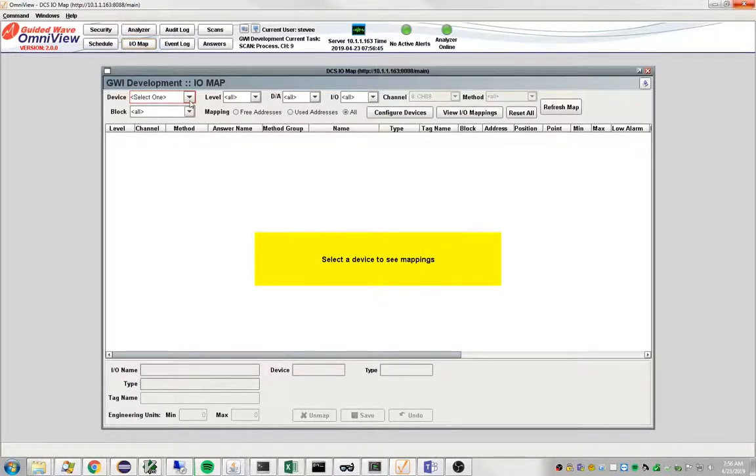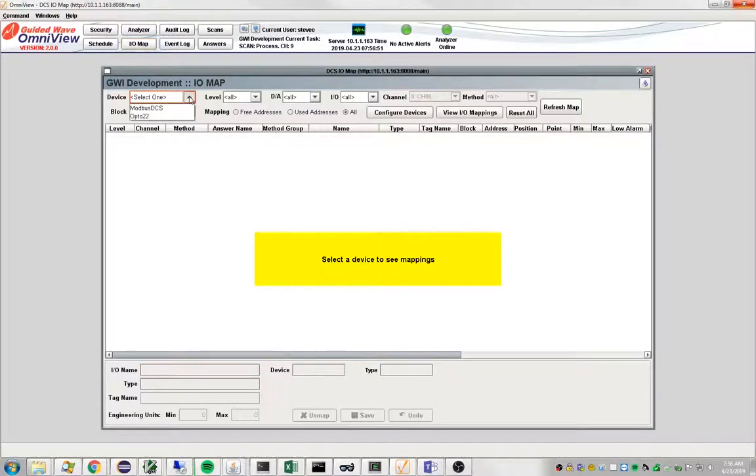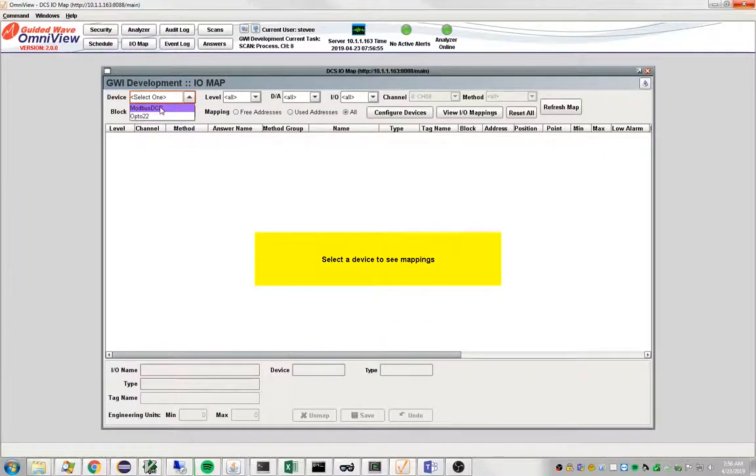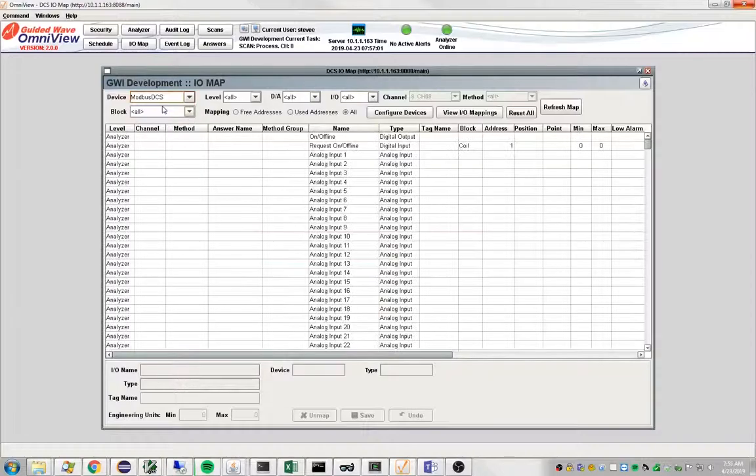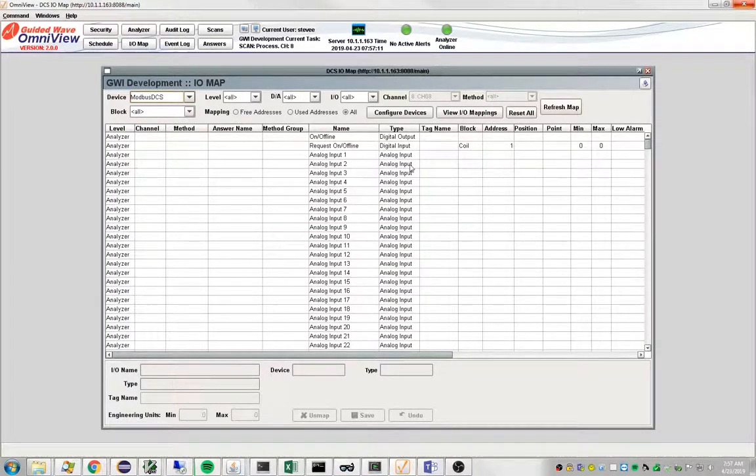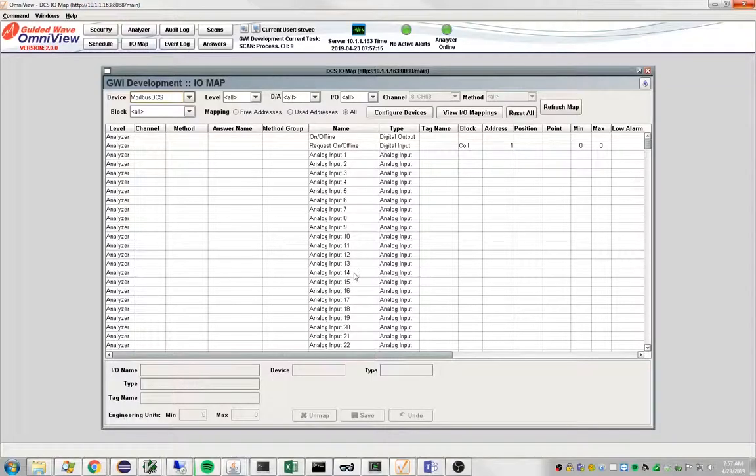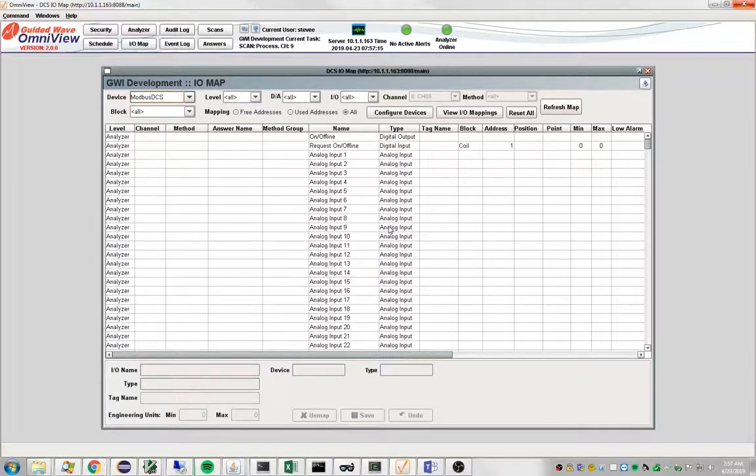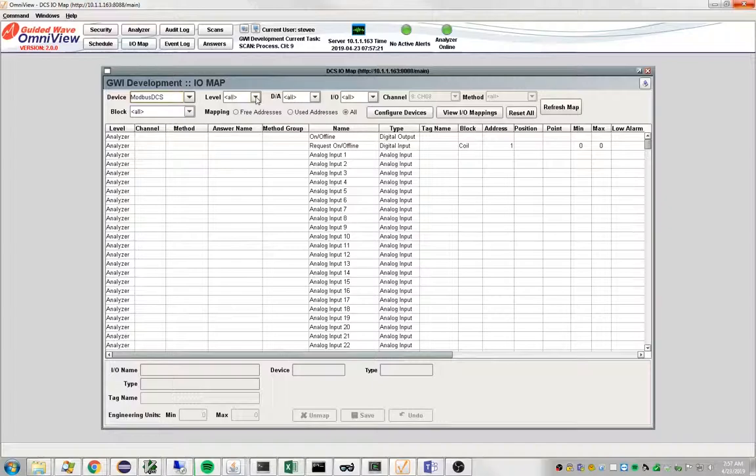So let's say we want to write one of these methods out to a Modbus DCS. This is a digital DCS device. So we'll select it and it brings up the entire map. These are all the potential things that can be mapped to a DCS device. What we're interested in are methods.